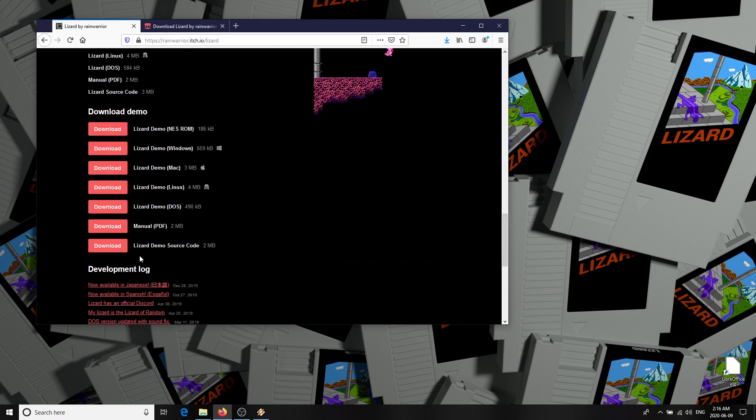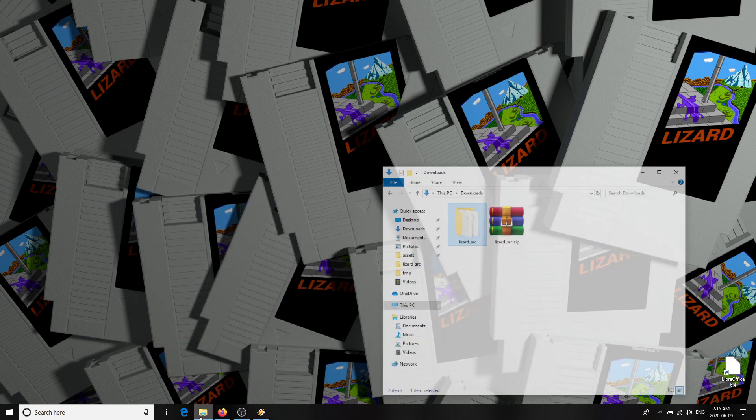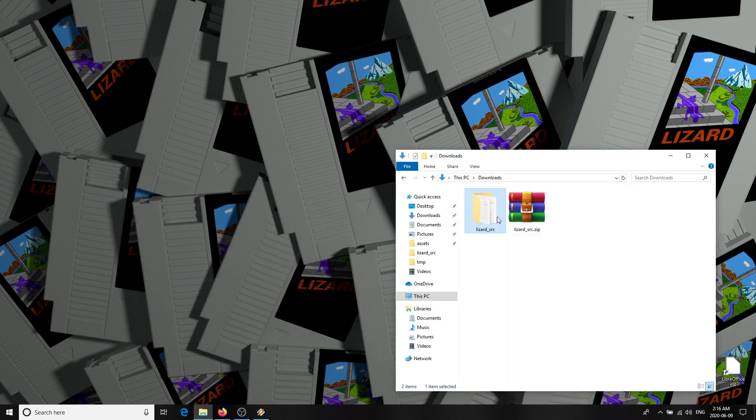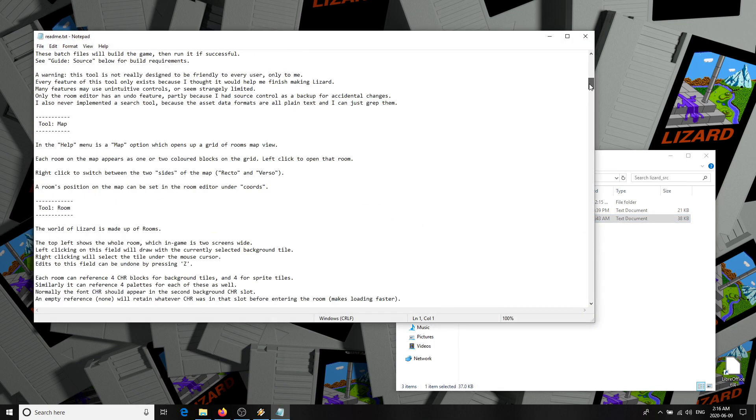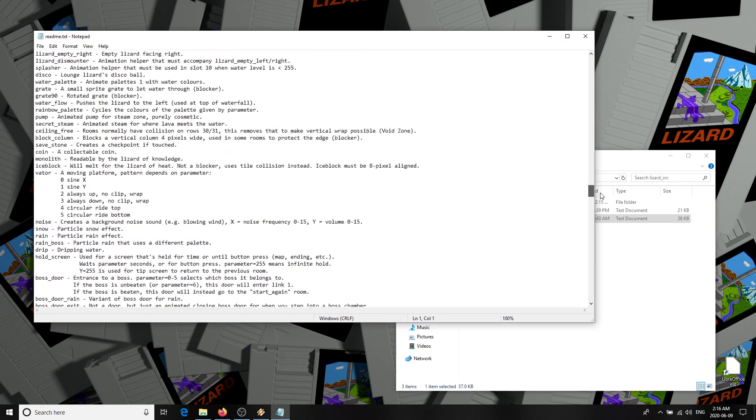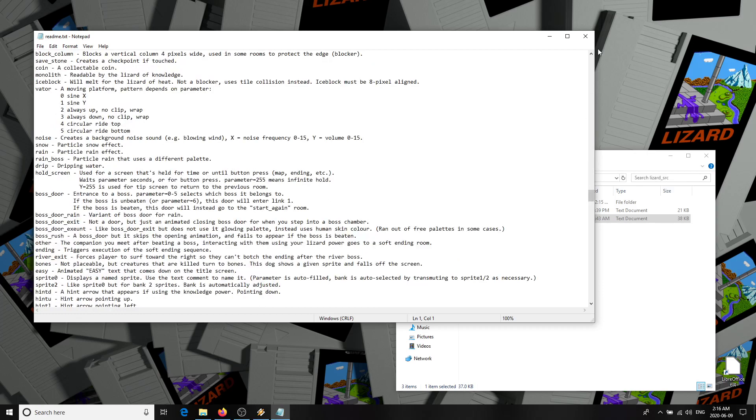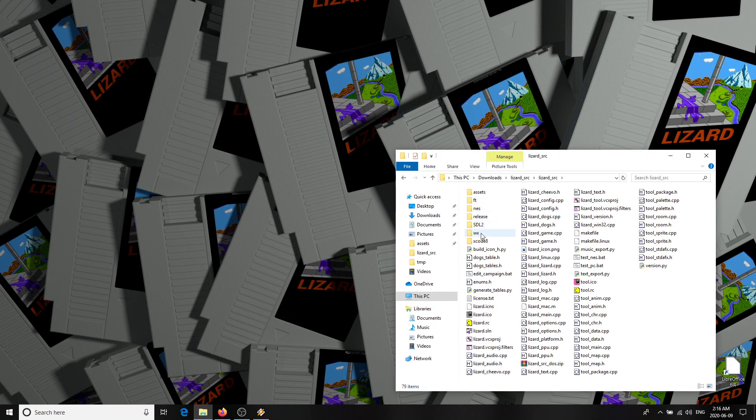Everything I'm about to show you will work in the free version as well. To begin, unzip the source code package and go into the Lizard source folder. There's a readme text file here with some more detailed documentation if you'd like to dig deeper, but for now double click on editcampaign.bat.